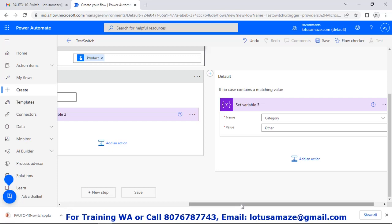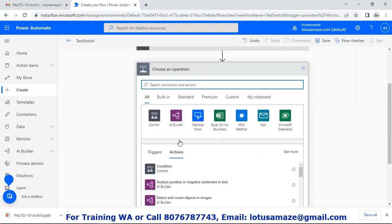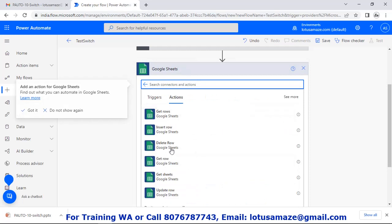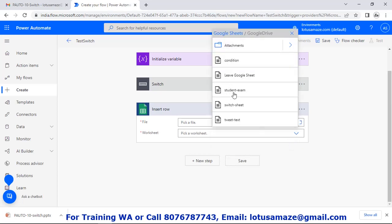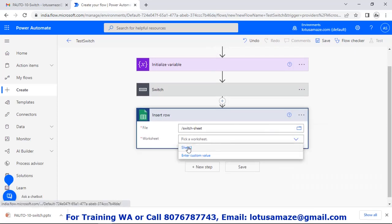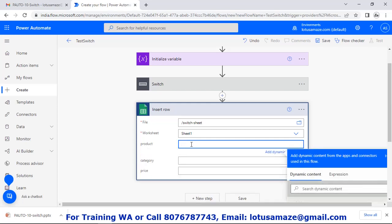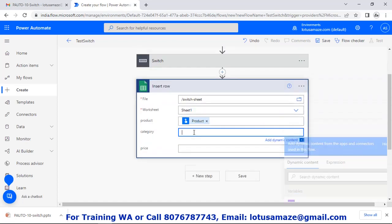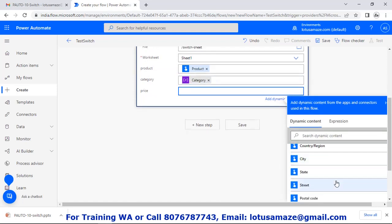Now all three cases have been completed. The final step is to write the details into the Google Sheet. Add a new step, choose Google Sheets, insert row. Pick the file and then the sheet. We have three fields from this sheet: product, category, and price. For product, take it dynamically from the trigger input. For category, take it dynamically from the variable. For price, take it from the input box.